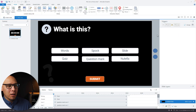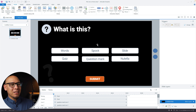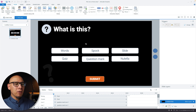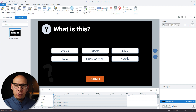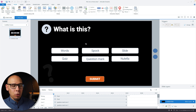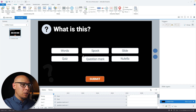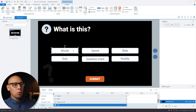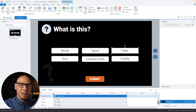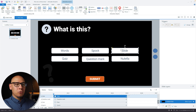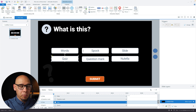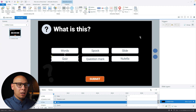My situation is I have six answers, but only two options are correct. You can either select 'Quiz' alone, or you can select 'Words', 'Question Mark', and 'Slide' — so either one option or three other options — and we want this to track correctly.